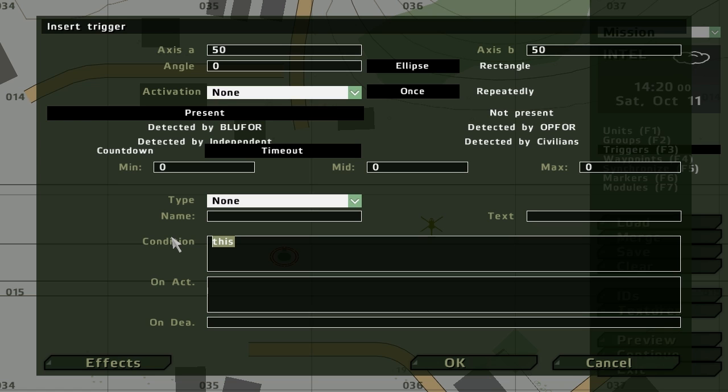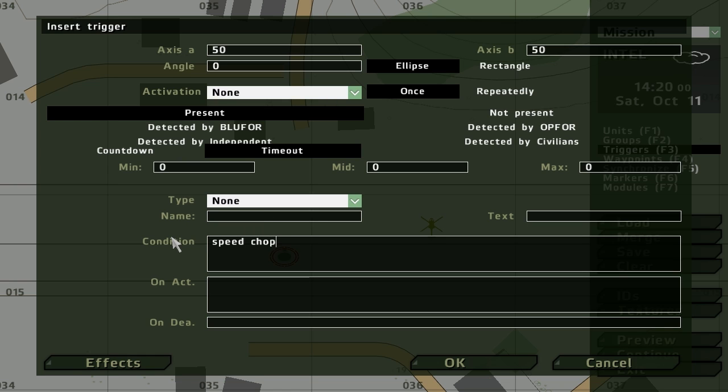We're going to call it speed chopper one. And this is in kilometers an hour, which is the number that you see in the game. It's not miles or knots, it's kilometers an hour. Speed of chopper one is greater than 100. So that's the condition.